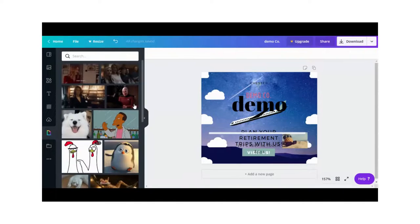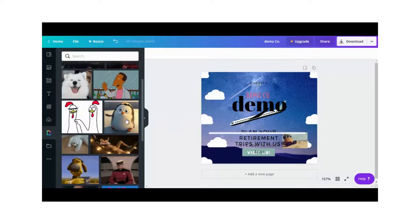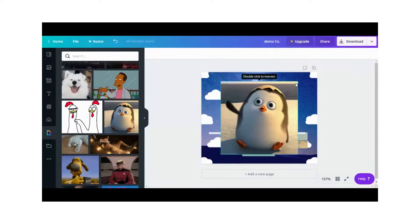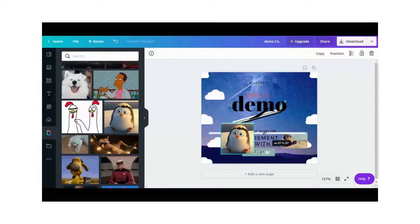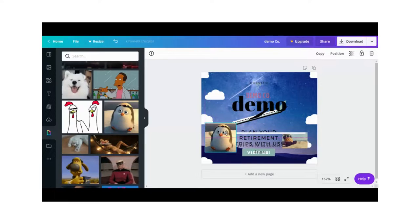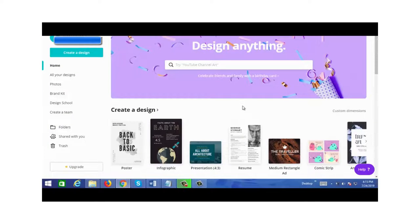There's also Giphy, where you can search and add GIFs to your designs. Let's click on it, select a cute GIF, resize it, and there you go. From watching this demo you can see how easy it is to create your own designs using Canva.